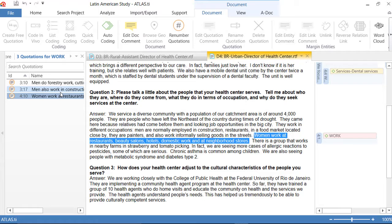There comes a point in time in your work, in your analysis, in which you will say, all right, I have used this code, but it seems to me that it is too general. I think that it would be worth the effort to create codes that represent the specificity behind those quotations.